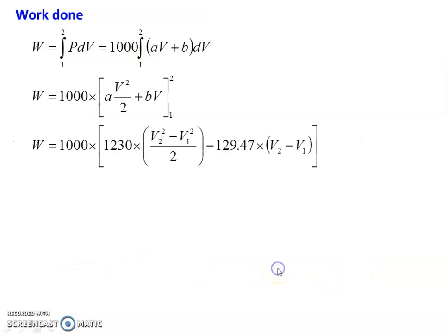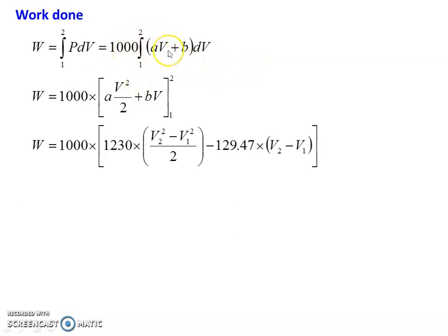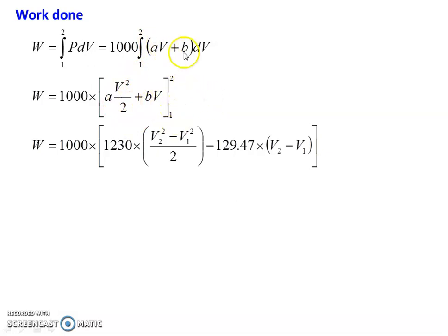Now we have to integrate. Work done W equal to integral P dV. Multiplying by 1000 because A and B are in kilopascal: W equal to 1000 into integral of (AV plus B) dV. Integrating: 1000 into [A·V² by 2 plus BV] from 1 to 2. So 1000 into 1230 into (V2² minus V1²) by 2 minus 129.47 into (V2 minus V1).